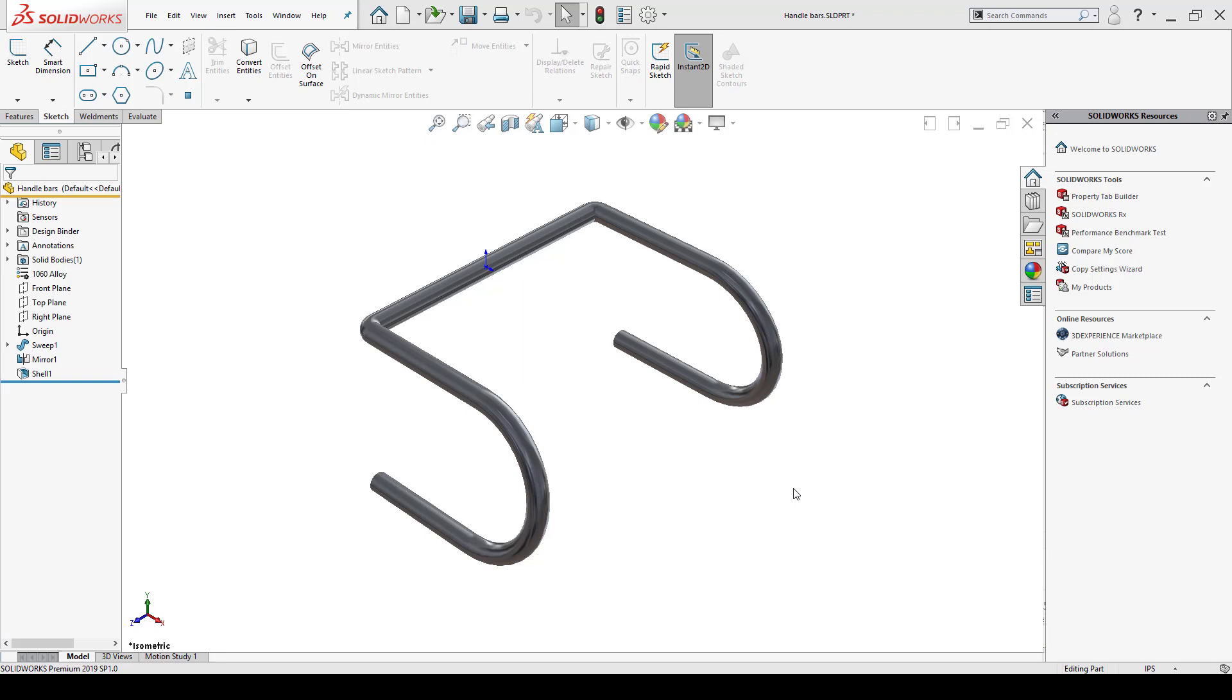Hi, my name is Enoch Hernandes and I'm an application engineer here at Hawker Systems. Today we're going to discuss section views and drawings.